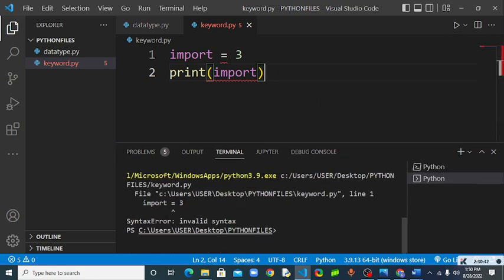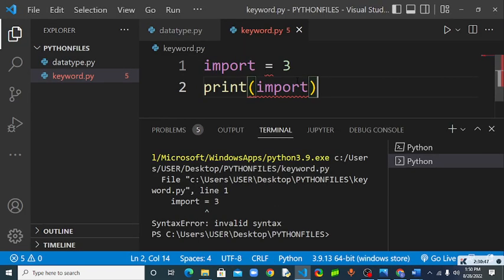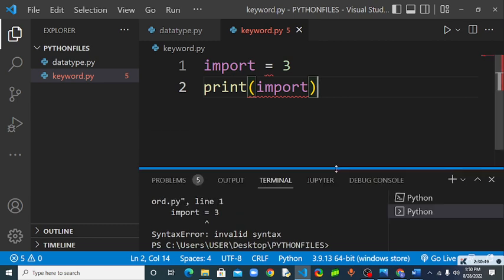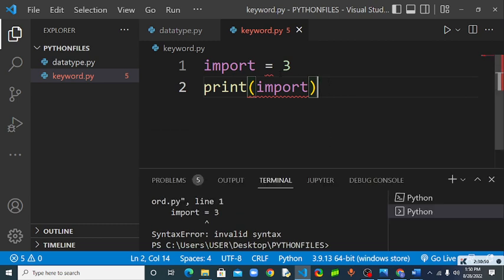You see it's an invalid syntax here. So you cannot use Python keywords to assign a variable. You need to be careful with that. Let me change it. You see it works now.